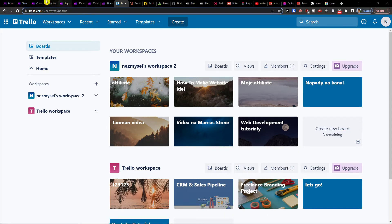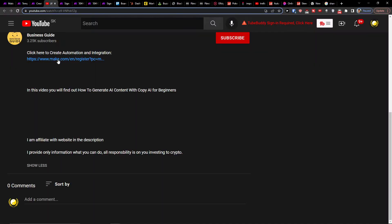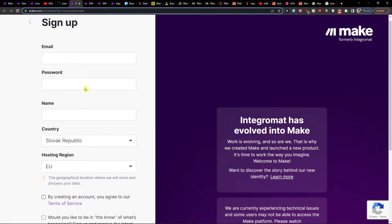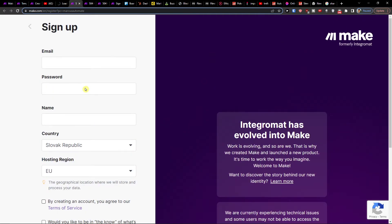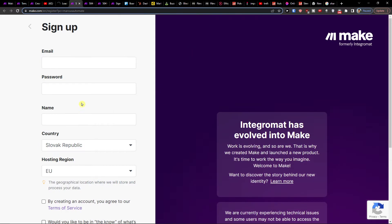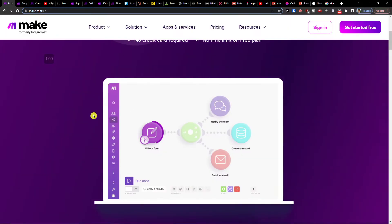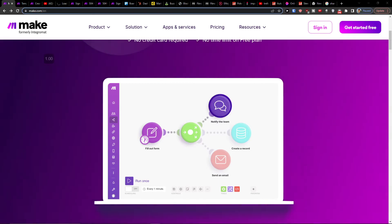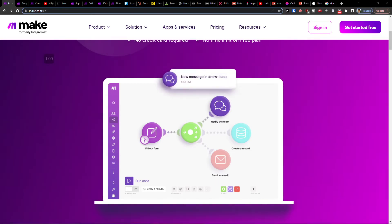So the first thing that you want to do is scroll down to the description and click on the link. When you do it, you're gonna end up right here in Make.com where you can sign in with Gmail, Facebook, or Github. Make.com is an amazing company that's going to help you integrate various applications, and one of them is OneNote with Trello.